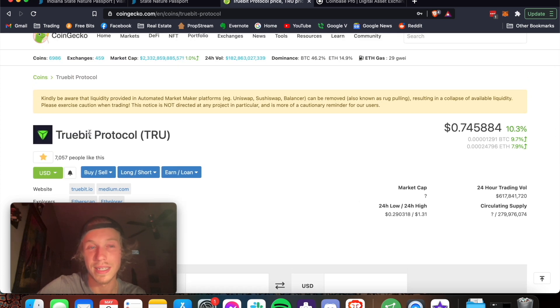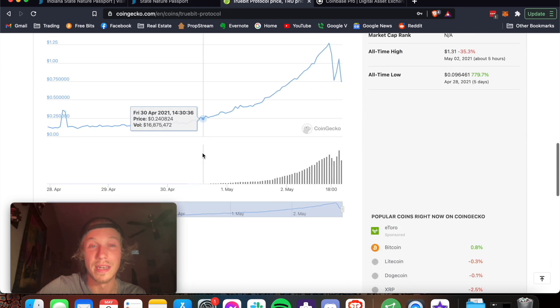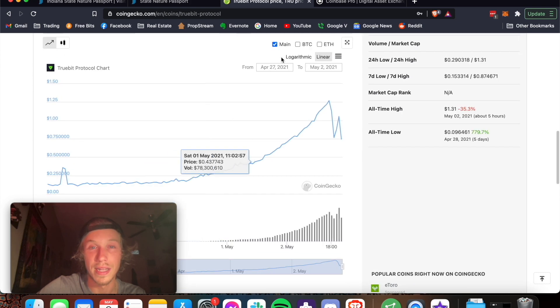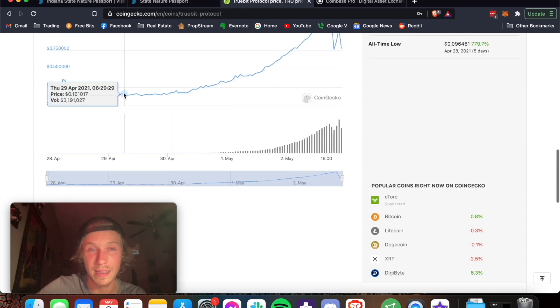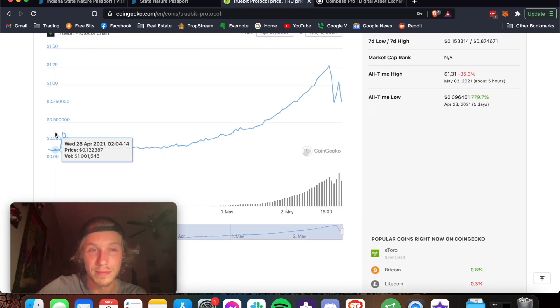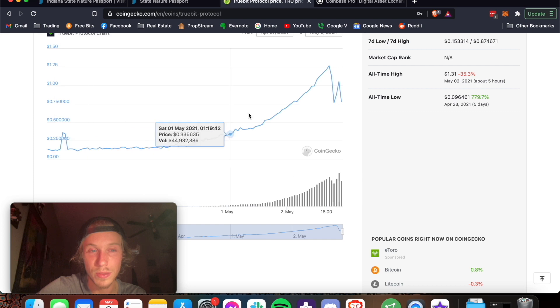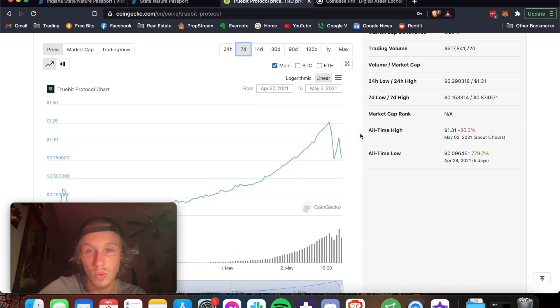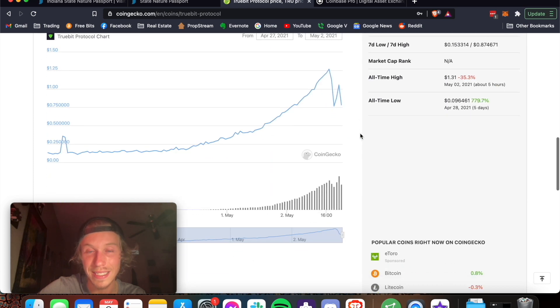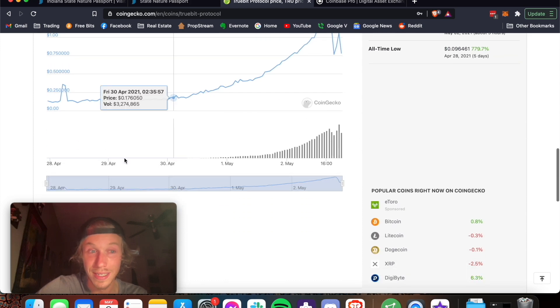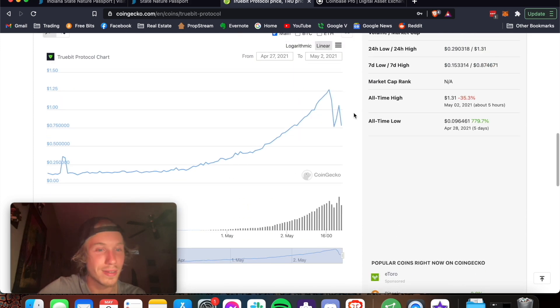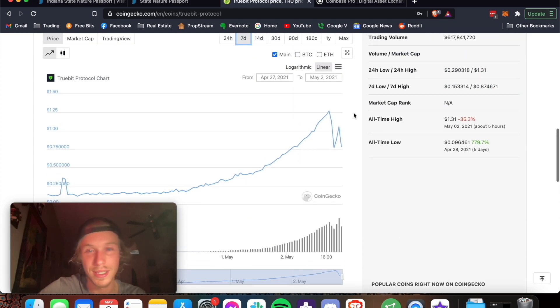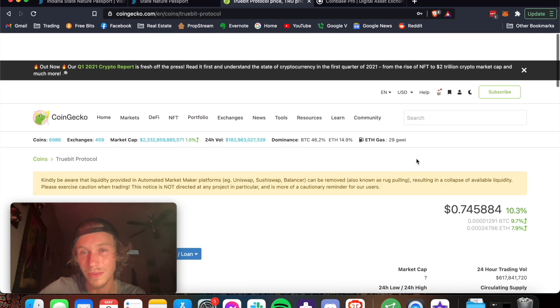I'd like to get some of this. It has been absolutely nutty. Seven days, yeah. Like literally, from $0.12 to $1.27 since April 28th. Seven hundred seventy-nine percent in five days. Crazy.